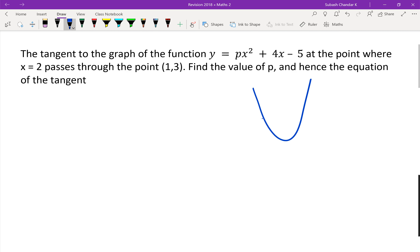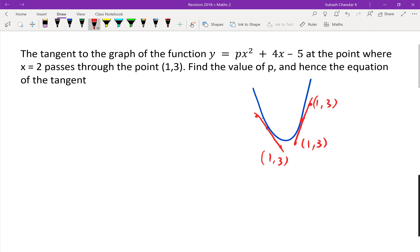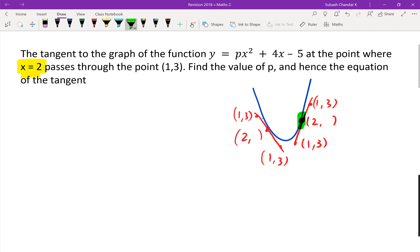We don't know which part x equals 2 is — it could be in various positions on the parabola. But what we know is the tangent passes through the point (1, 3). That (1, 3) is not the point where x equals 2 on the parabola — it could be anywhere else on the tangent line. Just have a go and see how far you can get.